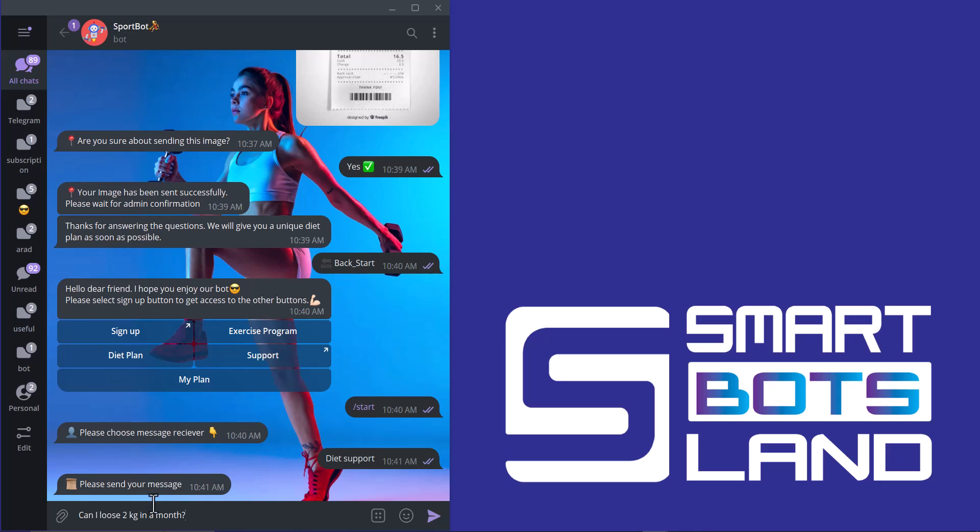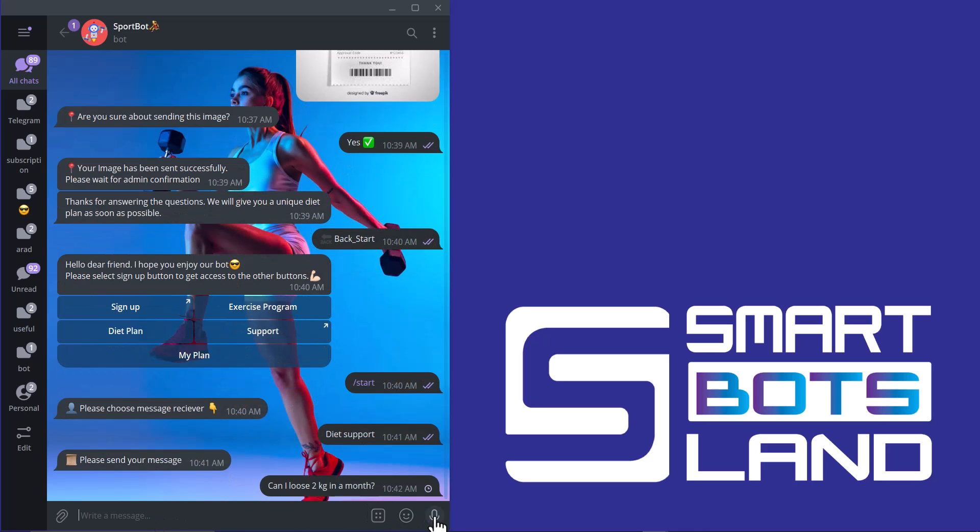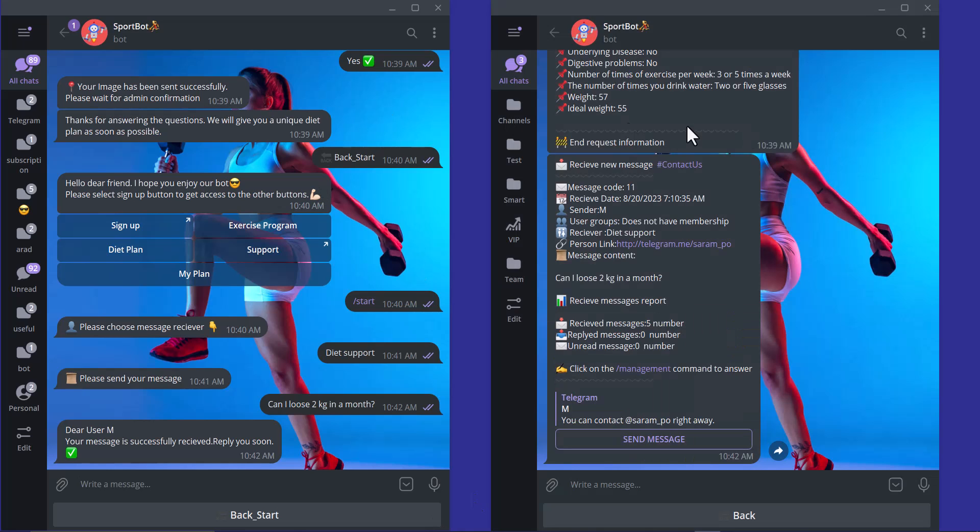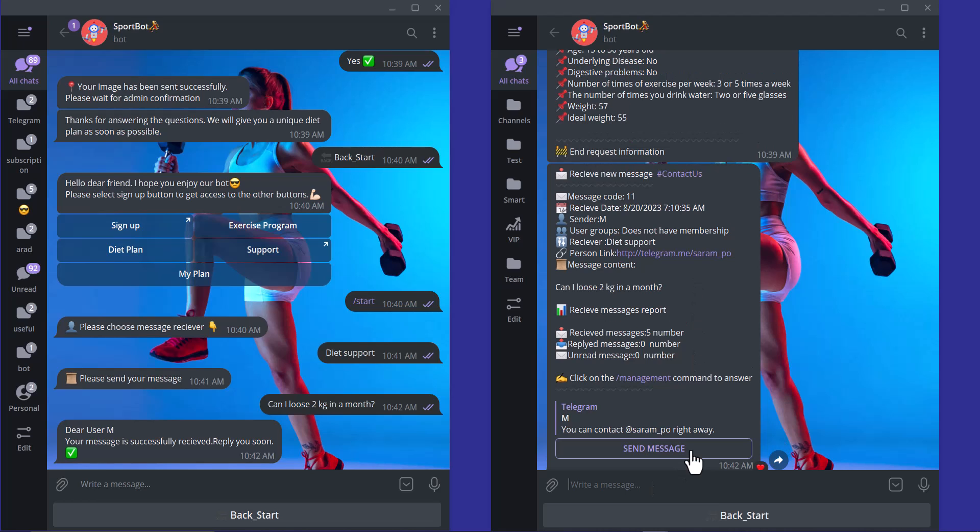This is the sample question. And my message is successfully received. And the admin can answer my question as soon as possible. This is my admin account. And I receive the message. I can answer the message if I click on send message button here.